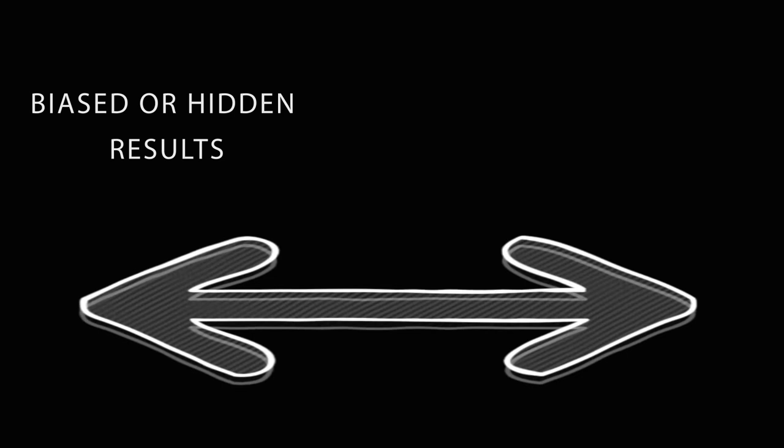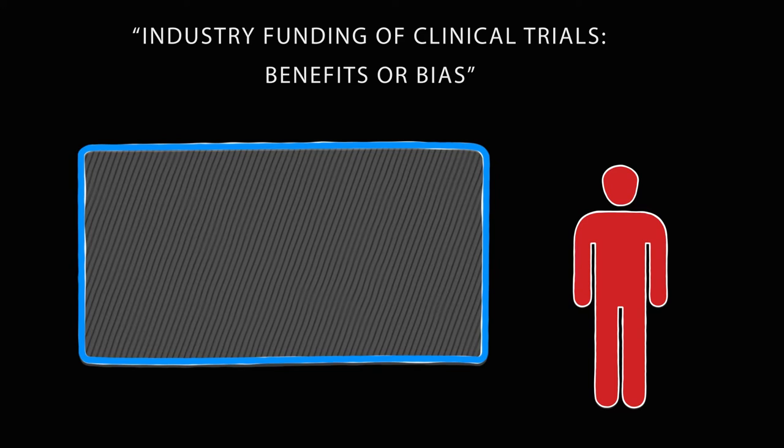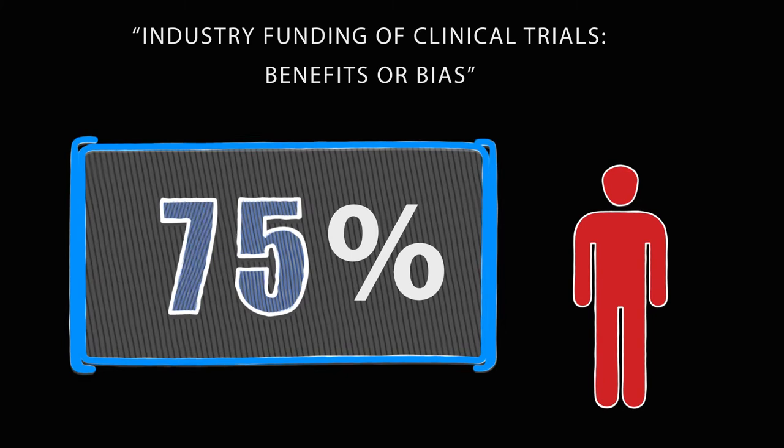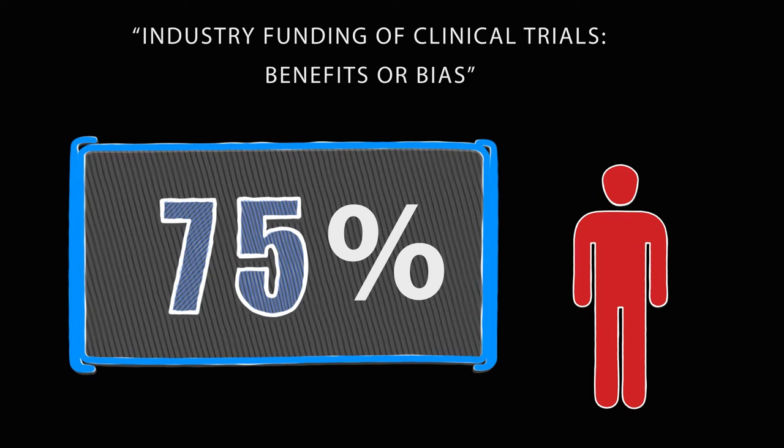Samir Chopra, a practicing medical genetics doctor in Boston, Massachusetts, proclaims in industry funding of clinical trials, benefits or bias, that almost 75% of clinical trials that are done are funded by pharmaceutical companies and they have much on the line when it comes to the results they want and or need.